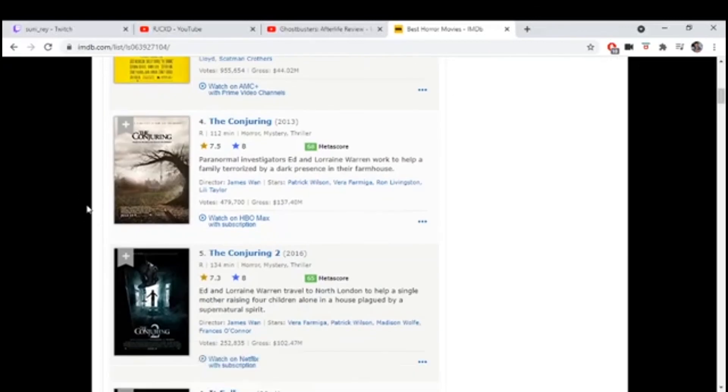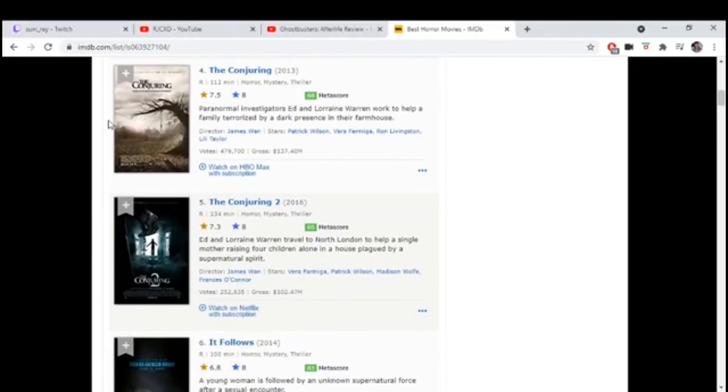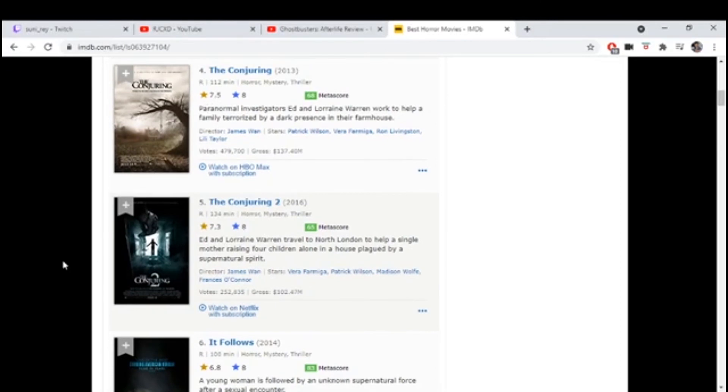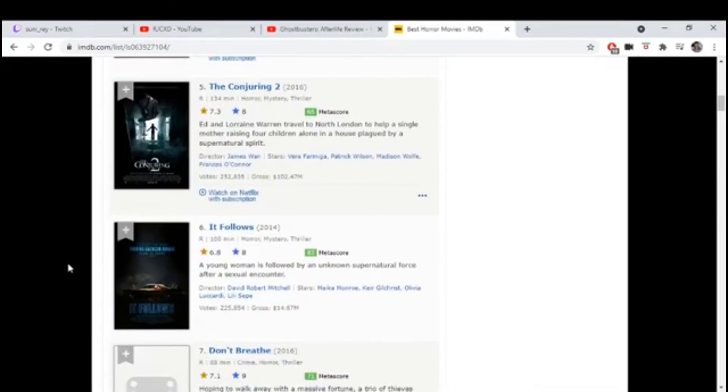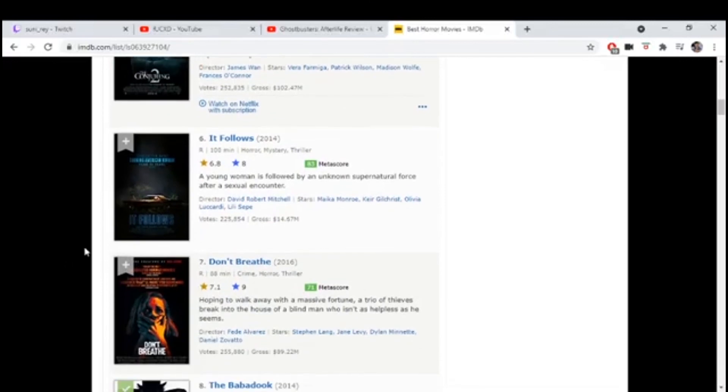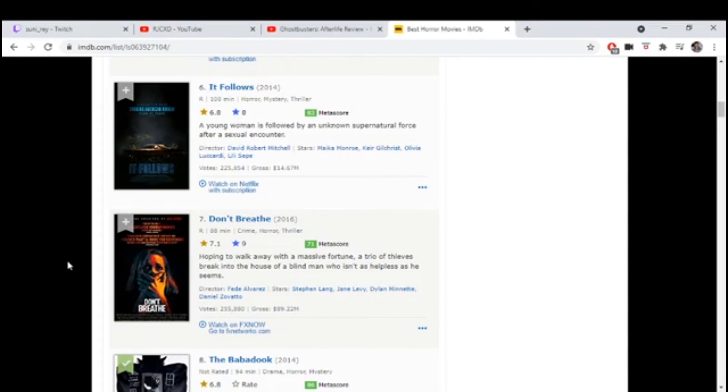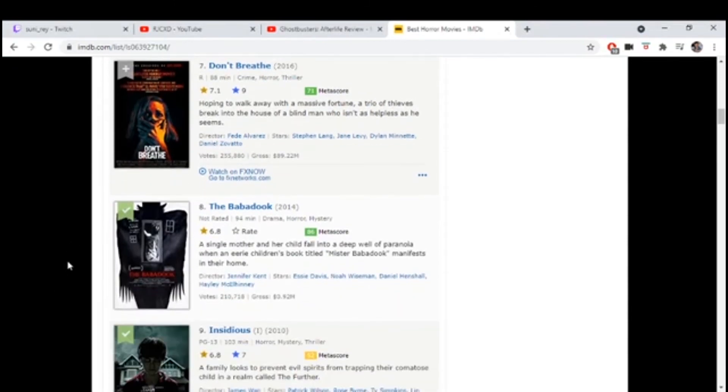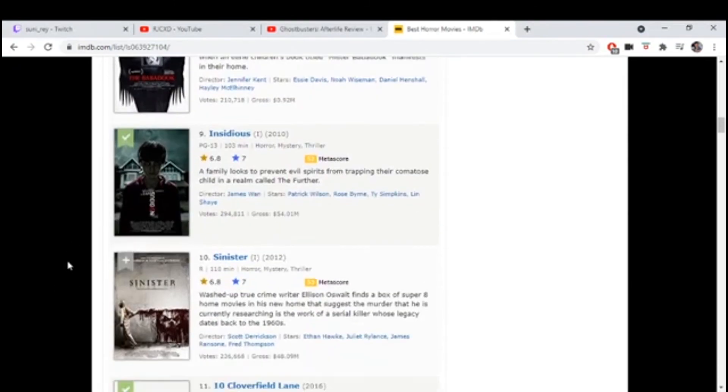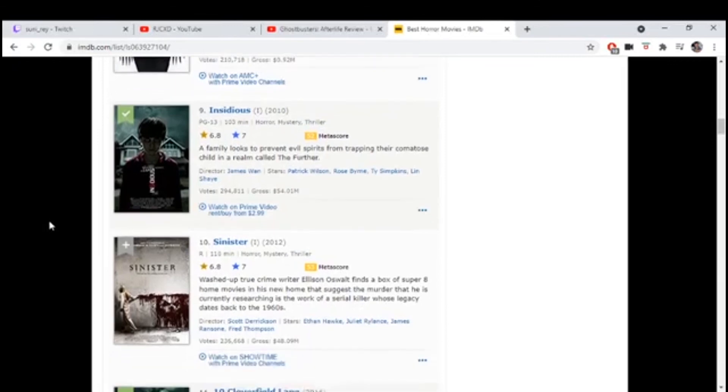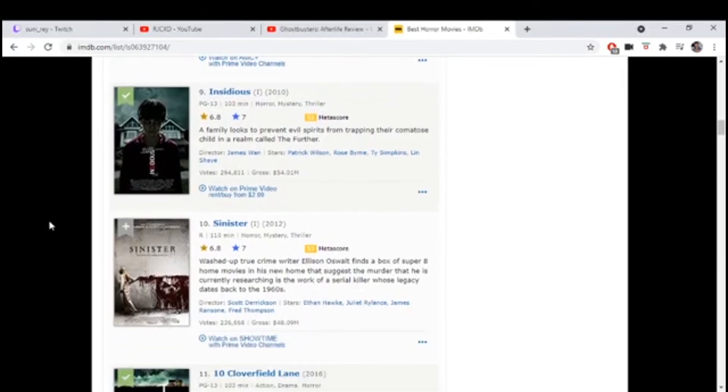Conjuring, James Wan is a good director. I haven't seen it. Conjuring 2 is really good as well. The whole universe is pretty decent. The first Annabelle sucked, don't watch that. It Follows is a good movie. Wow, I gave Don't Breathe a nine. Damn.